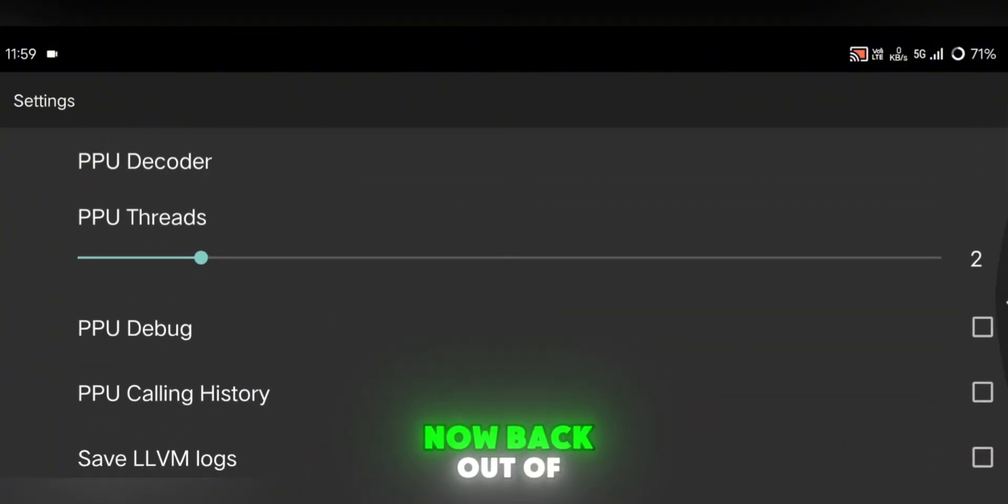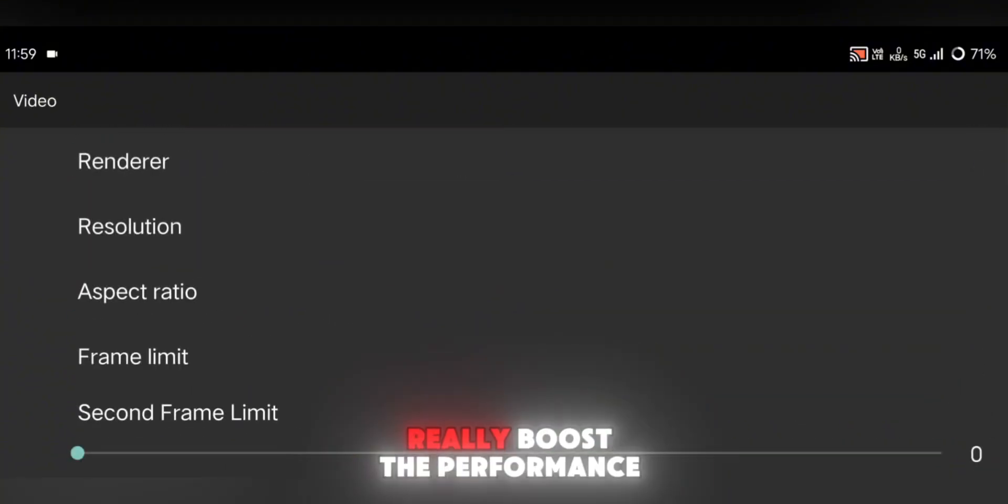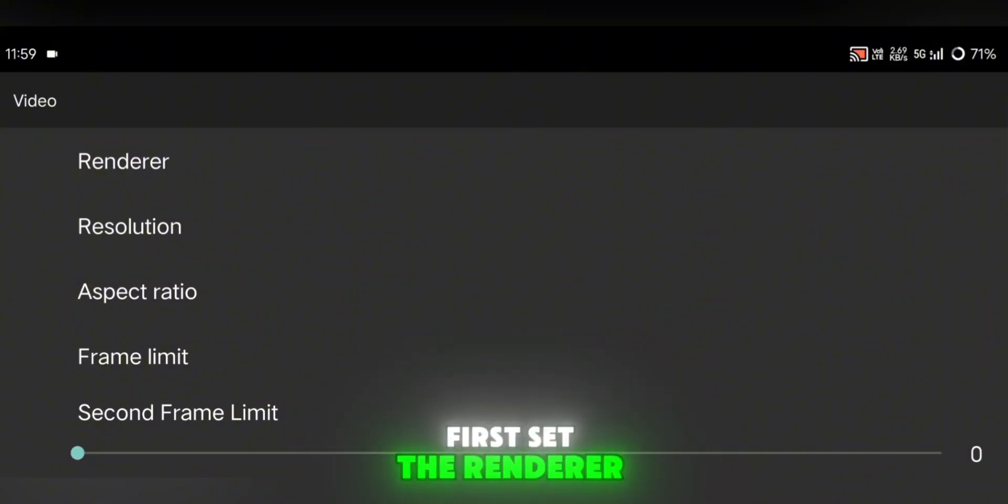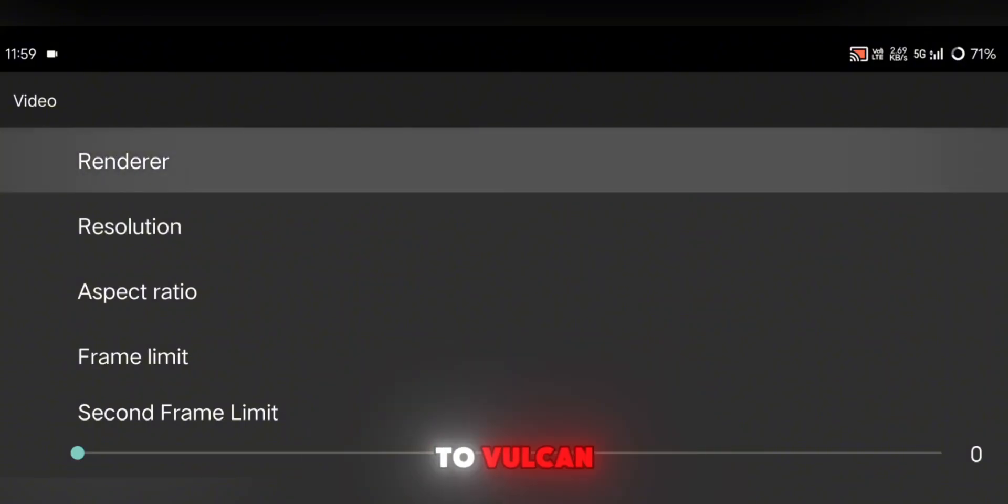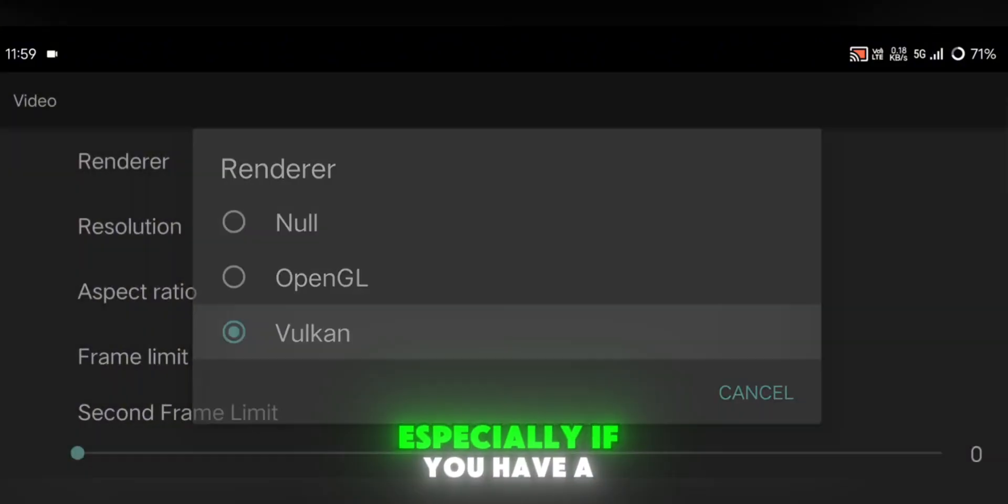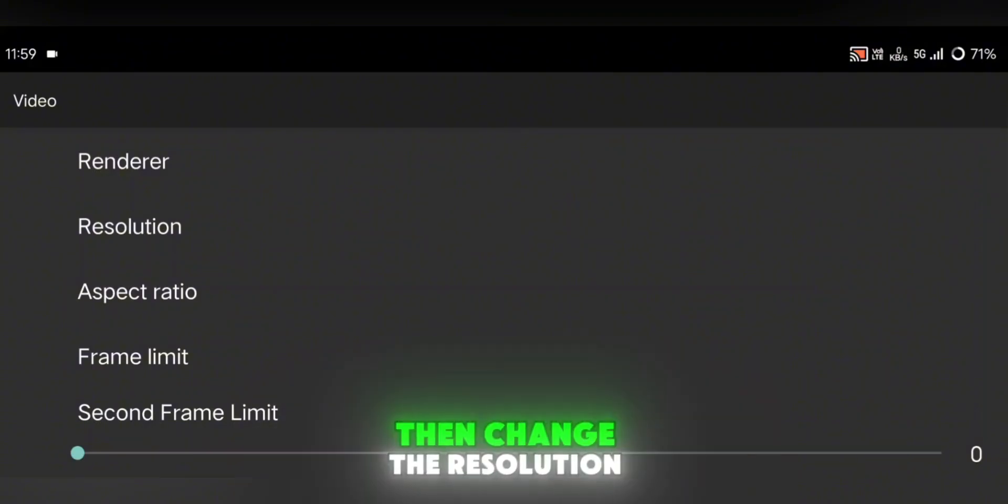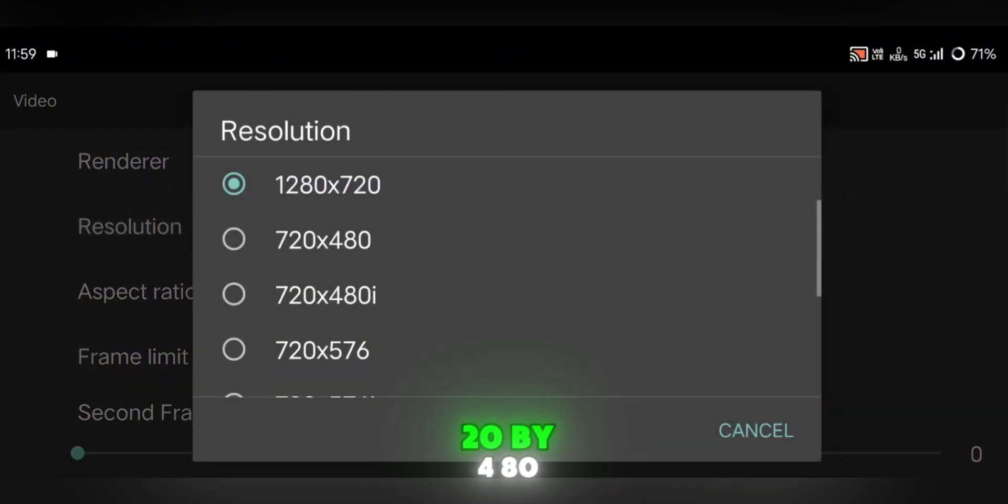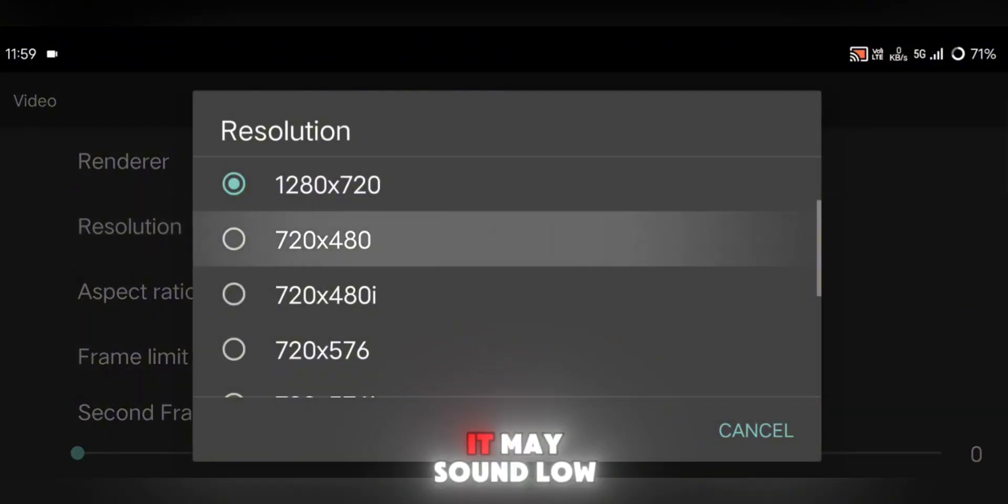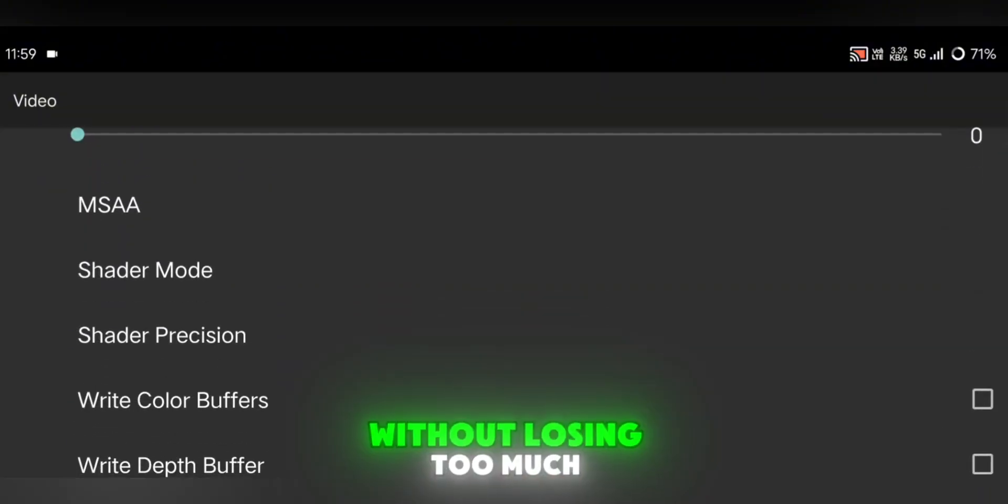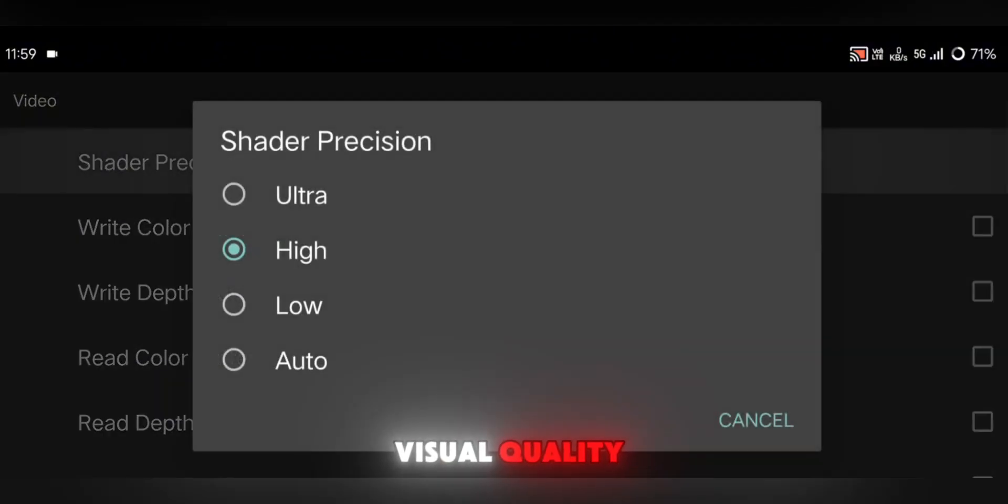Now back out of the Core settings and open the Video Settings. This is where we really boost the performance. First, set the Renderer to Vulkan. This is the best choice for most modern phones, especially if you have a Snapdragon processor. Then change the resolution to 720 by 480. It may sound low, but it helps games run a lot smoother without losing too much visual quality.